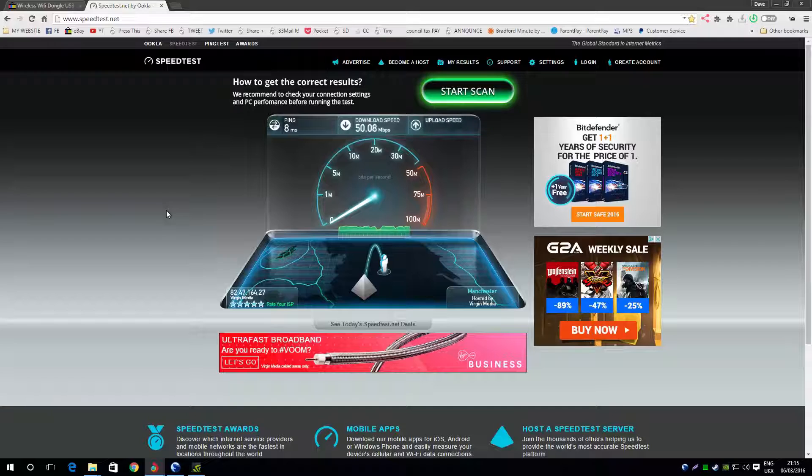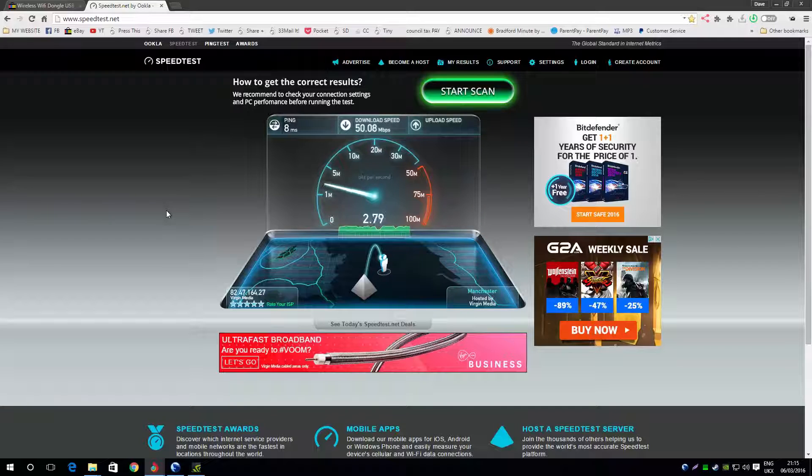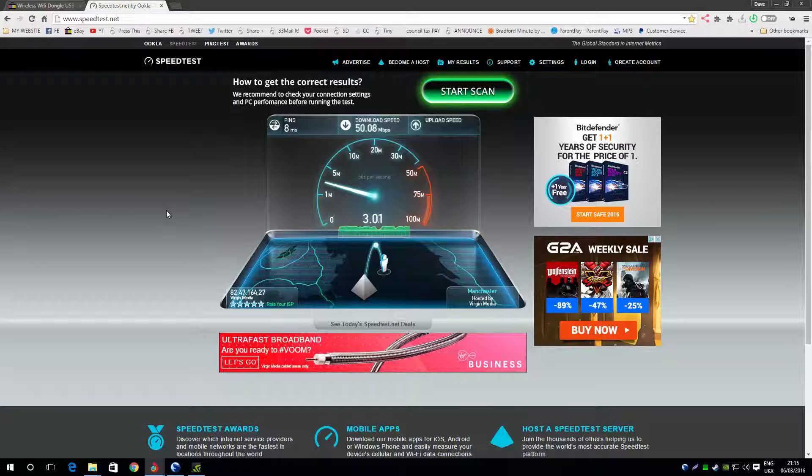And it's 3 up, but I normally don't get 3 up. I normally get 2 and a half up. Oh, I'm getting 3 up! So basically guys, I'm getting the full speed here.